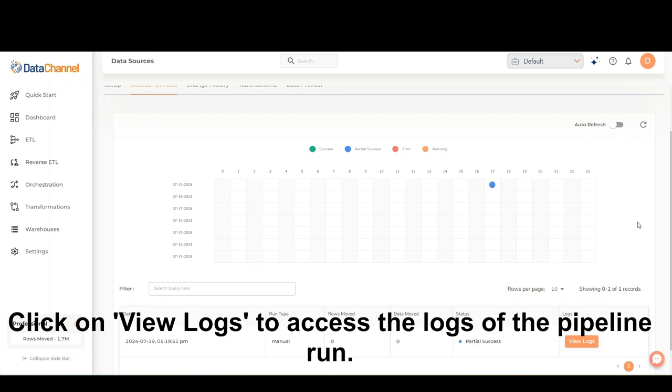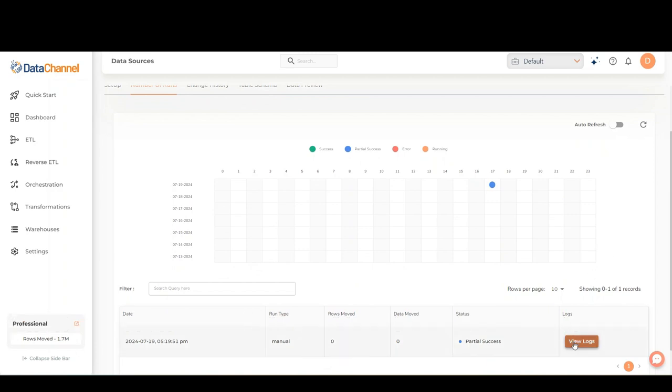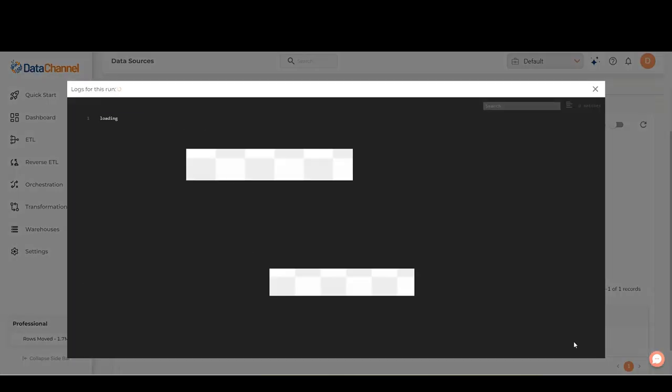Click on View Logs to access the logs of the pipeline run.